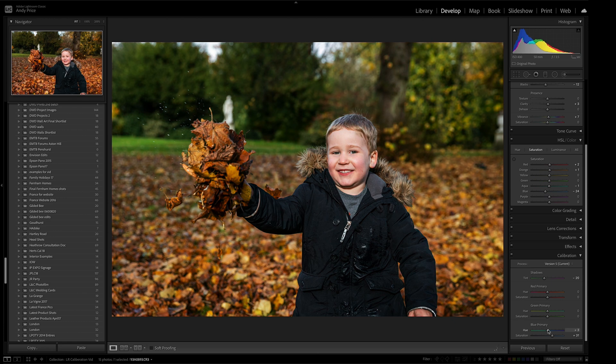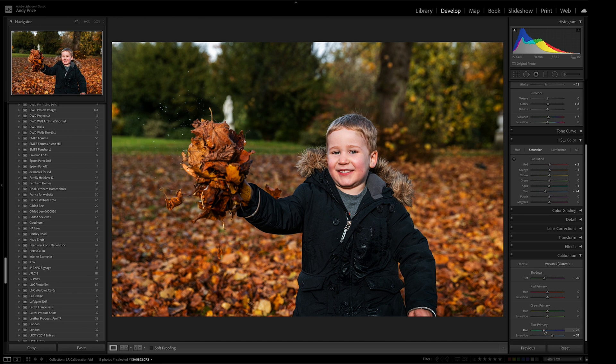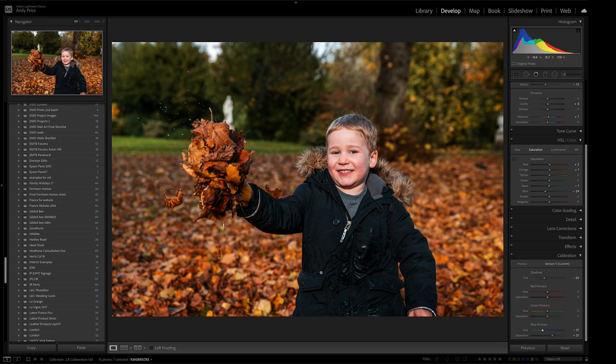And again, you can play with the sliders as to how much you want. But again, I wanted that kind of autumnal look and just to emphasize the autumn leaves in this image because this was shot again at the end of October.